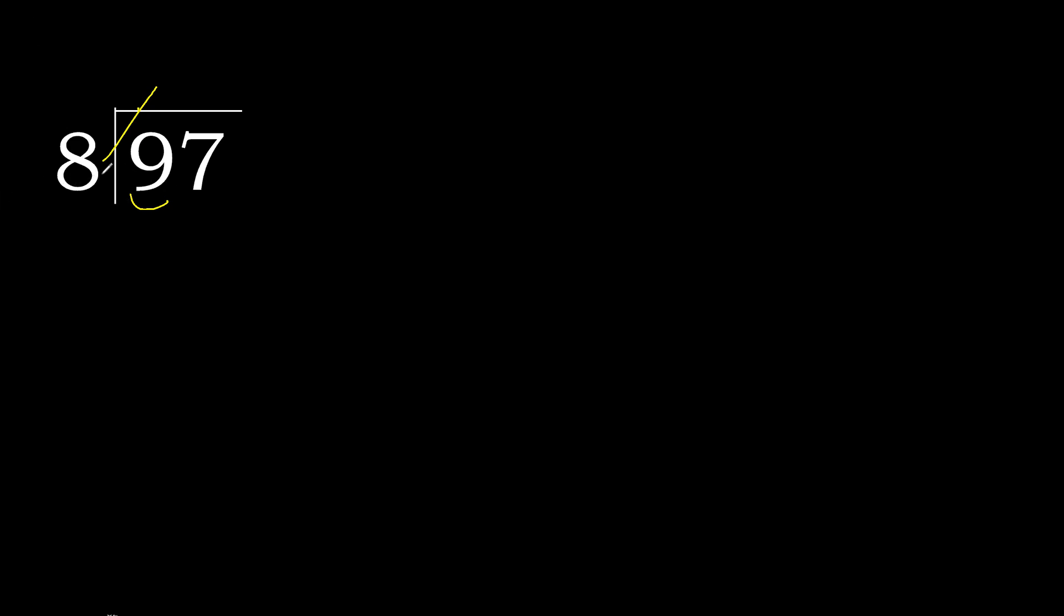8 multiplied by 2 is 16. 16 is greater. 8 multiplied by 1 is 8, is not greater. Okay, 9 minus 8 is 1. Next.